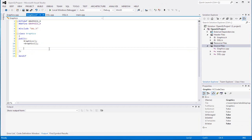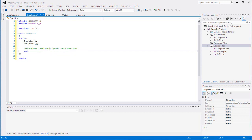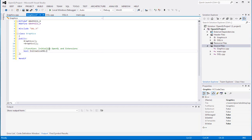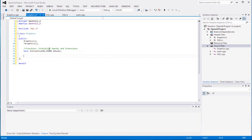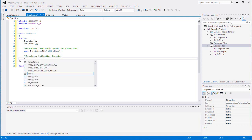Then we can create a constructor and destructor, and then our functions which will be really simple. This function will initialize OpenGL and the extensions for it, so you can call it 'initializeOGL' and we can pass in an HWND. Our next function is another initialize function which will just initialize our graphics class.